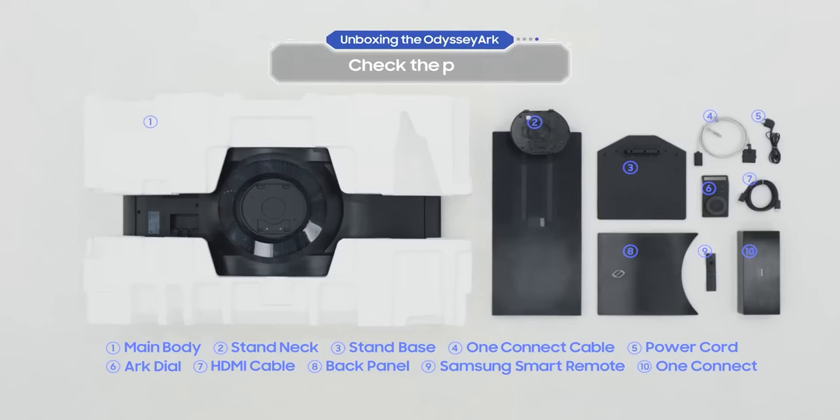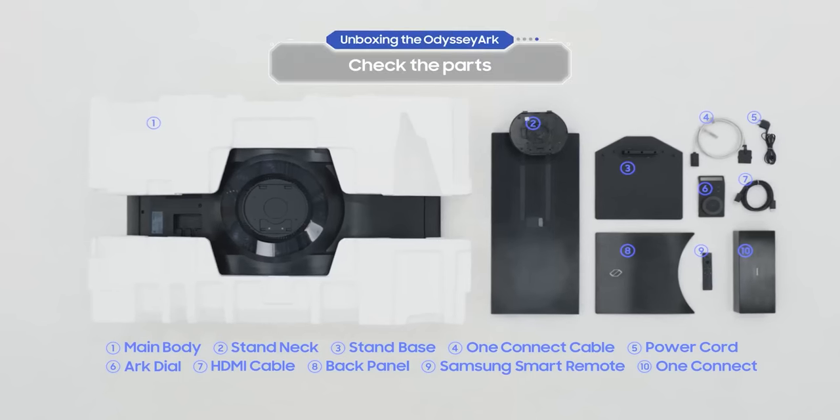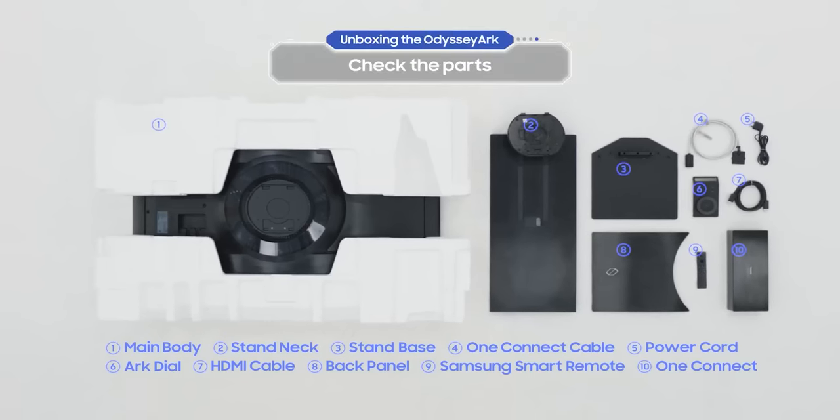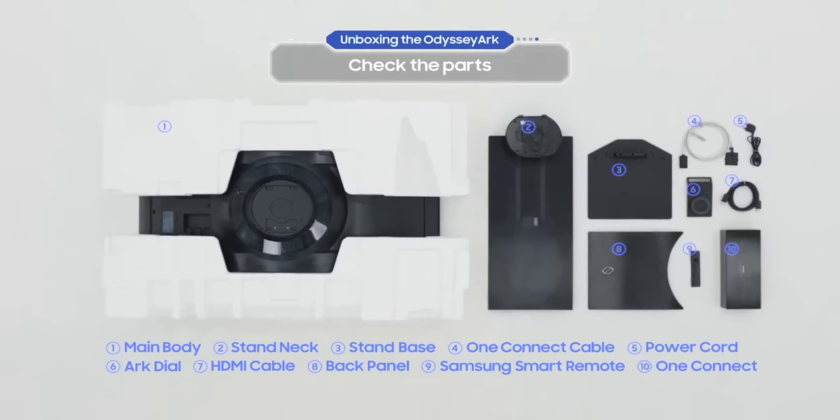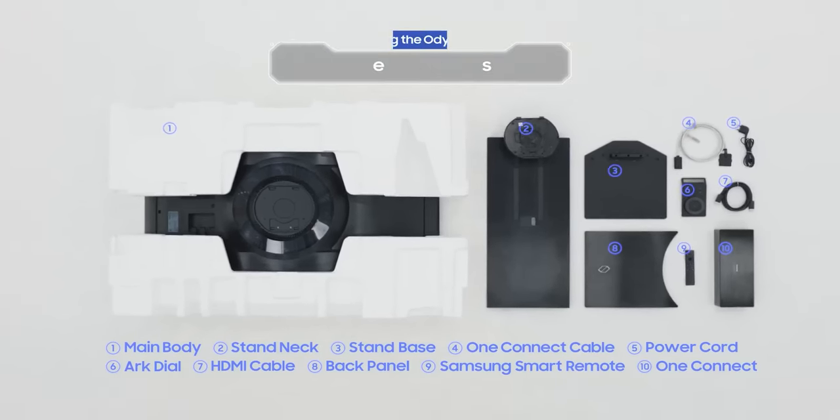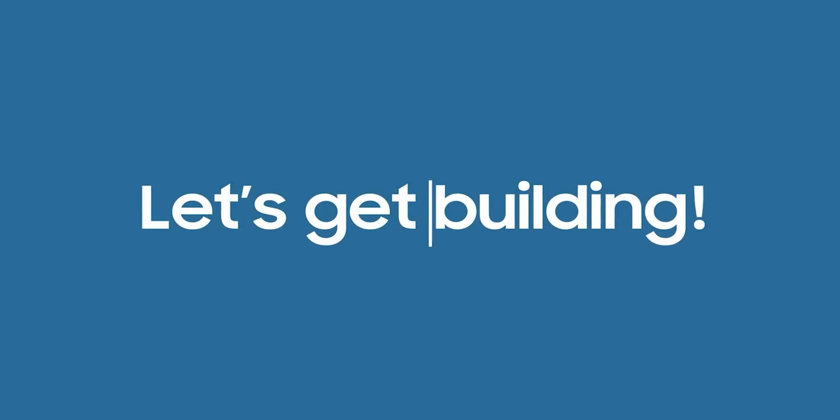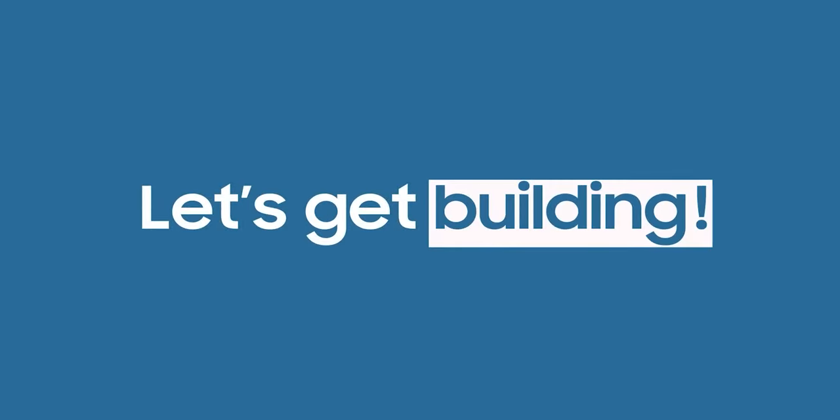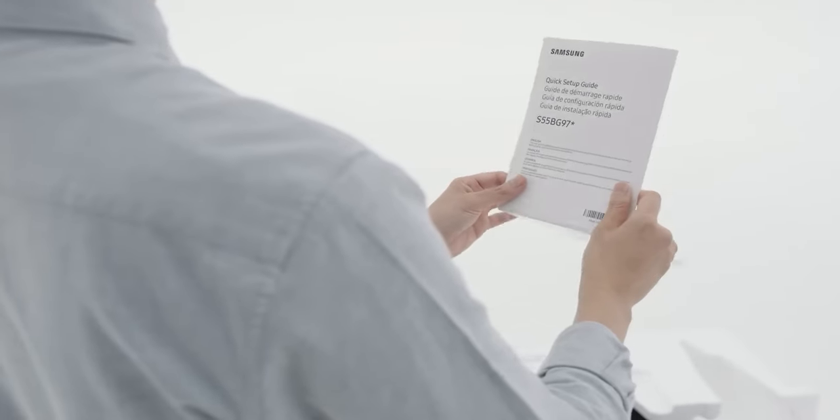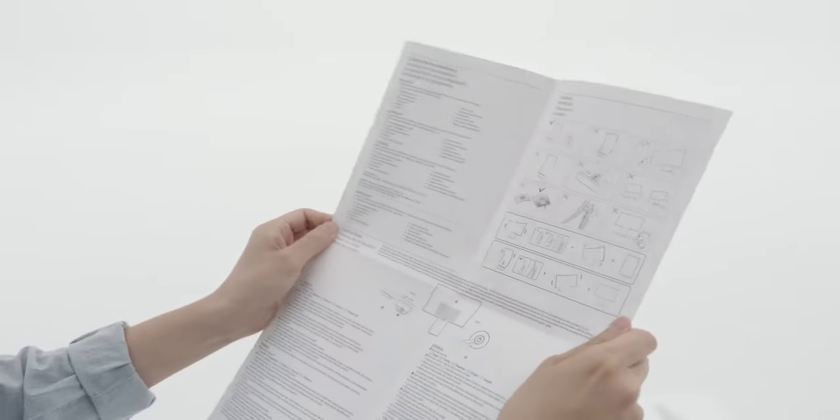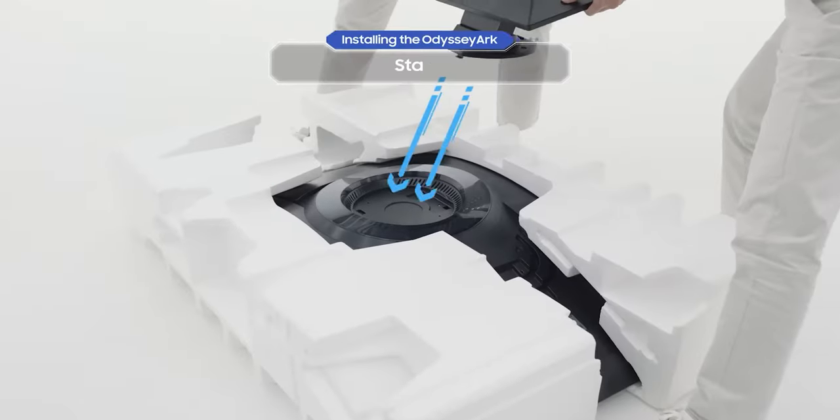You're doing great. Now take a quick look to see if any parts are missing. Right, so let's get building. If you have a quick setup guide that came with the Odyssey Arc, then let's start by assembling the stand.